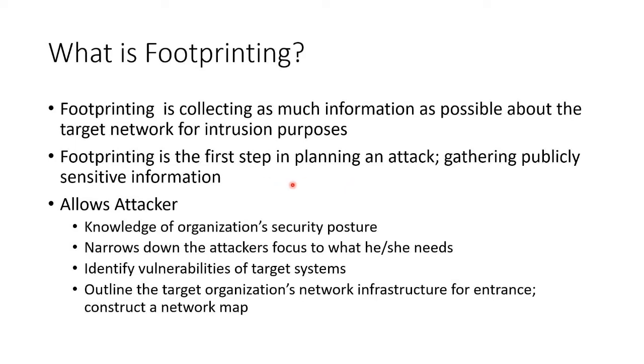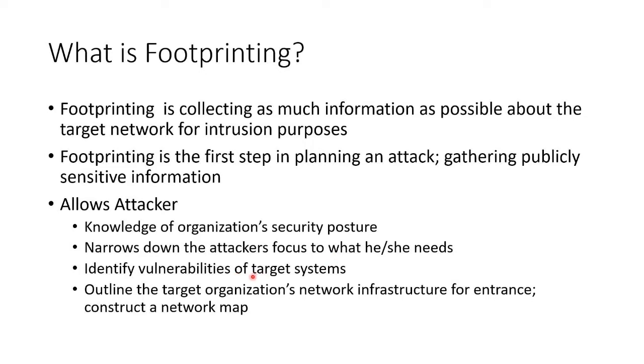It gives us knowledge of the organization's security posture—in other words, how likely are they to be secure. It narrows down our focus to only what we need to be looking at. We can identify vulnerabilities or potential vulnerabilities. We can outline the target's network and their network infrastructure to look for a place to get in and construct a network map.